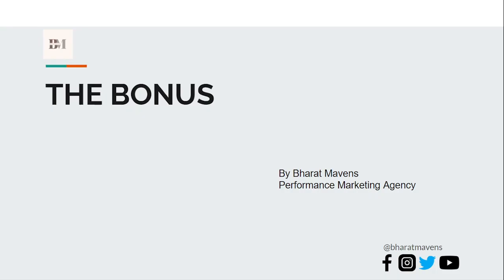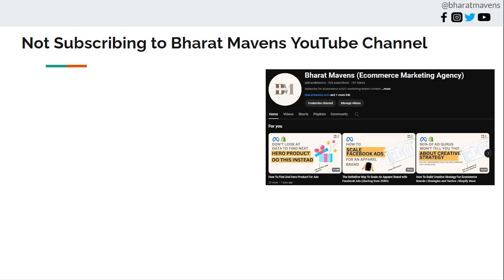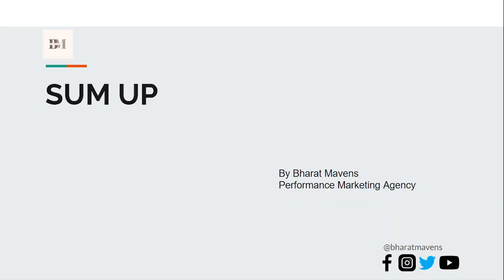The bonus I was talking about: not subscribing to Bharat Mewas. Just kidding, but please subscribe. Thank you.